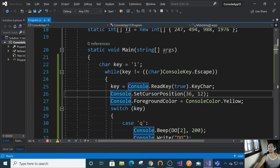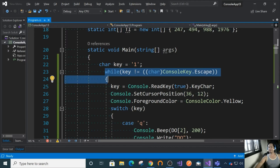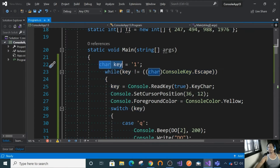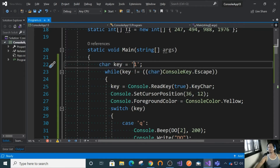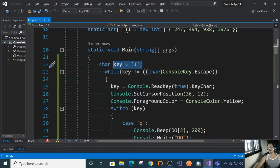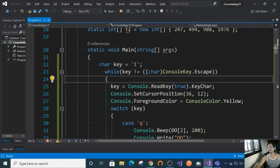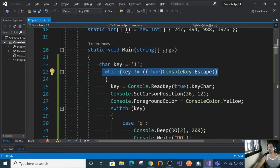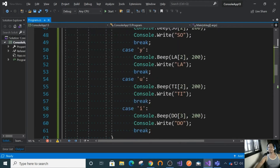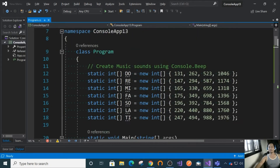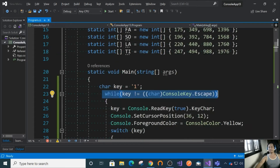We just use a while loop here. Before that, we declare a character variable called key with an initial value — it doesn't matter, it's just an initial value. In this loop, while the user is not pressing Escape, the piano will still be running and waiting for a key press.